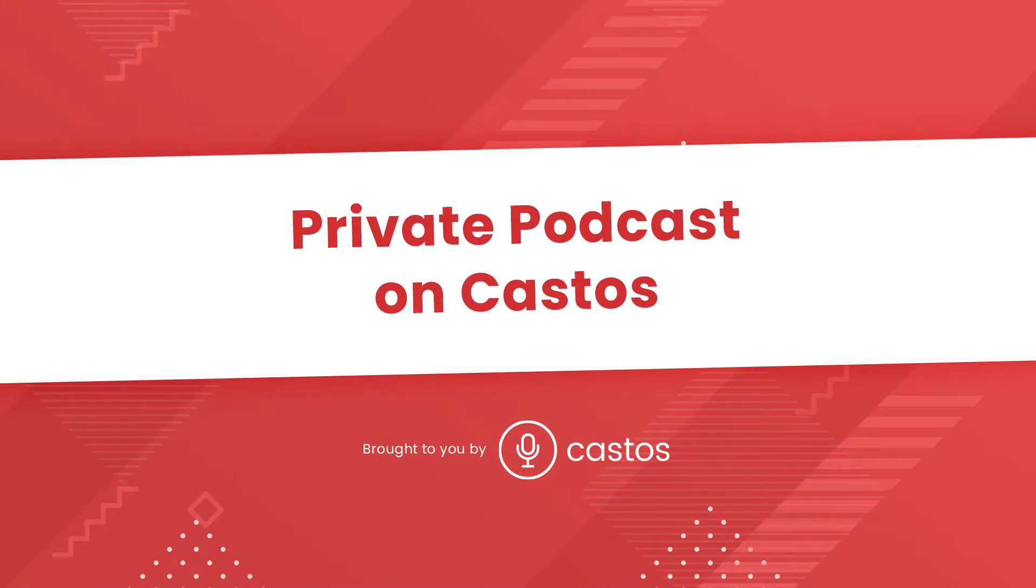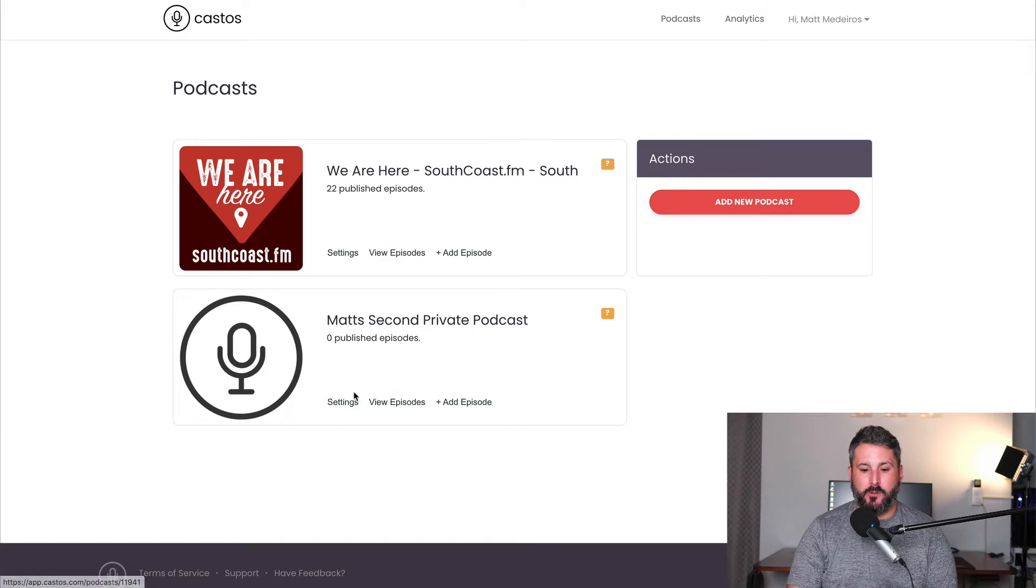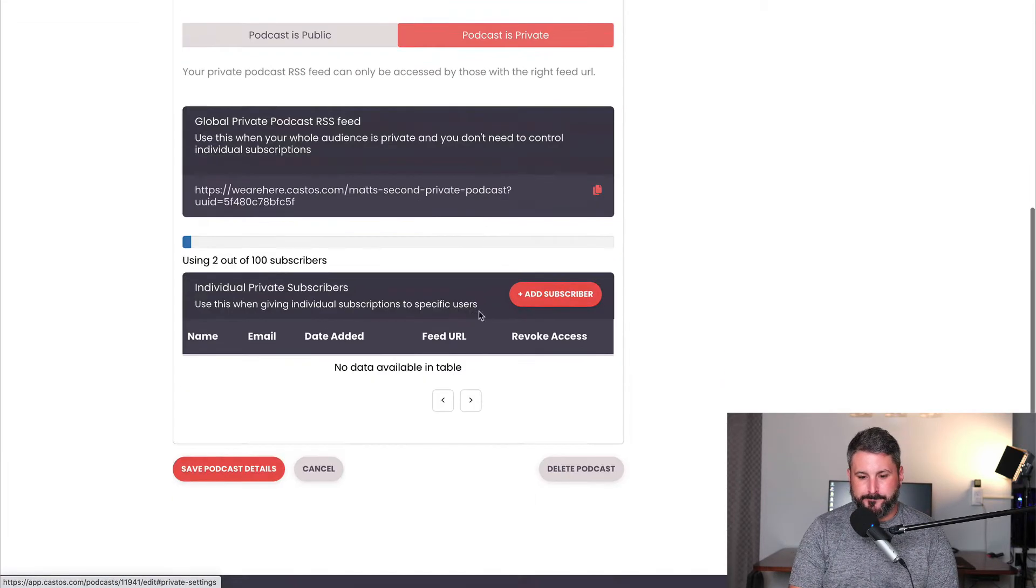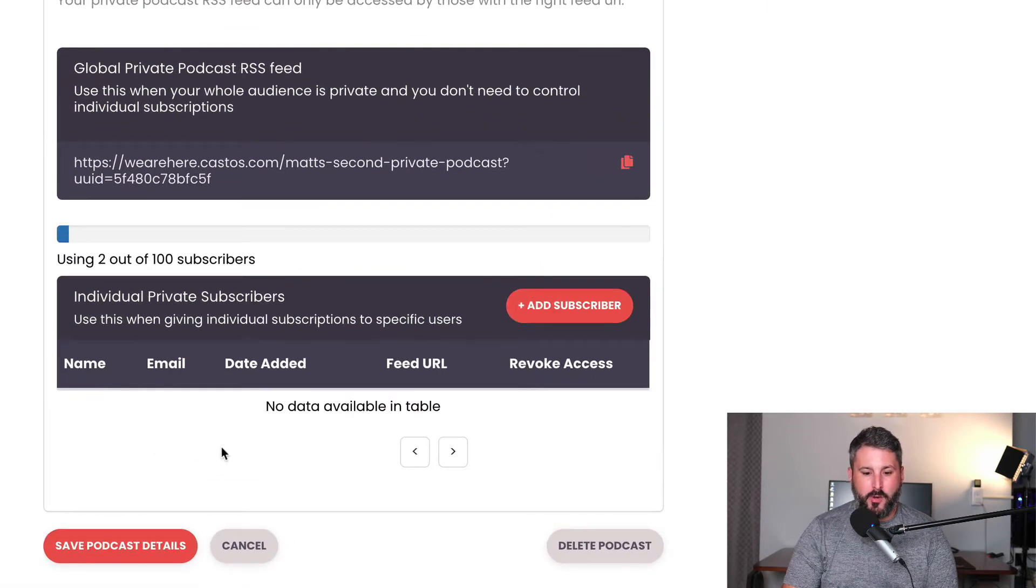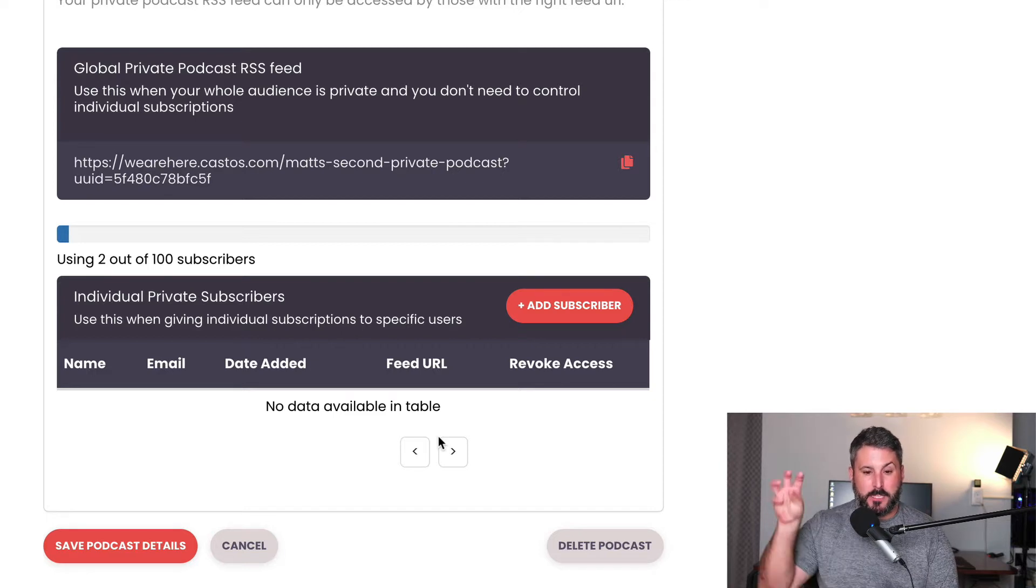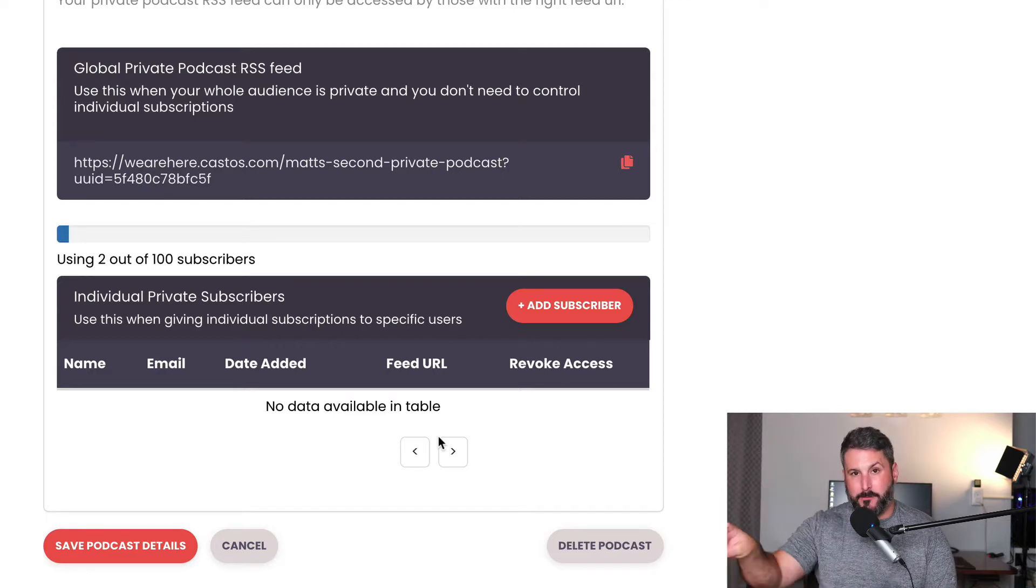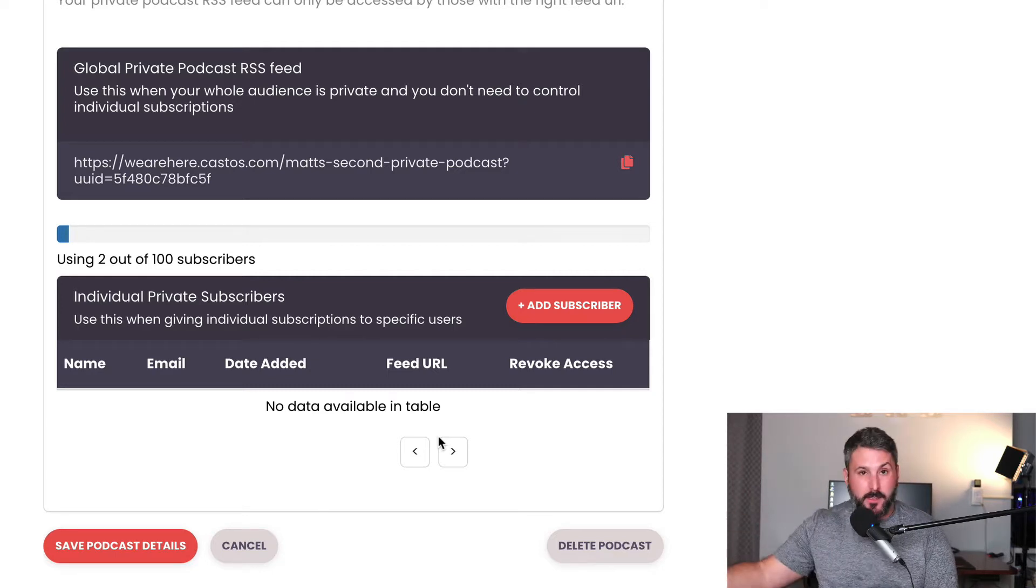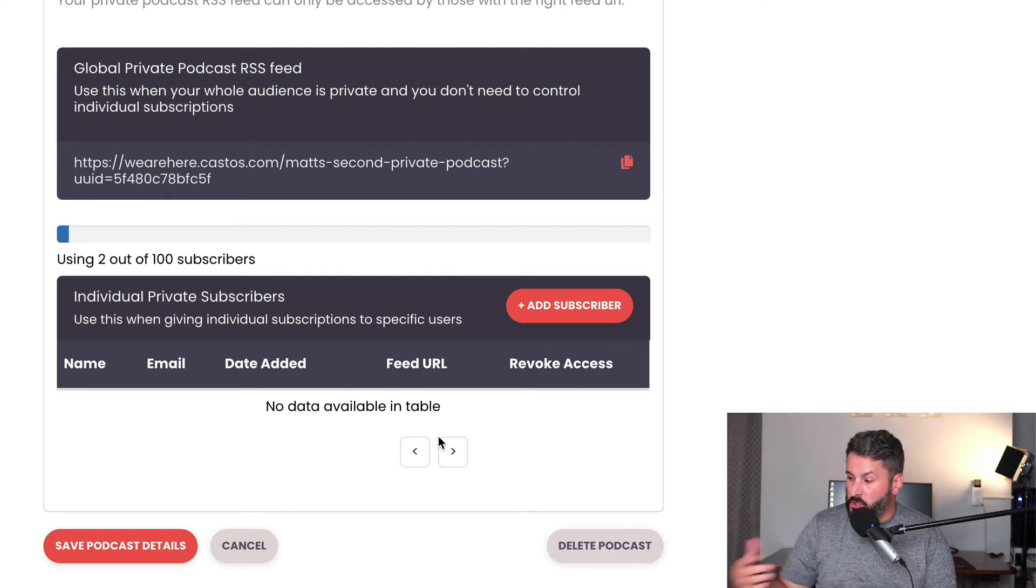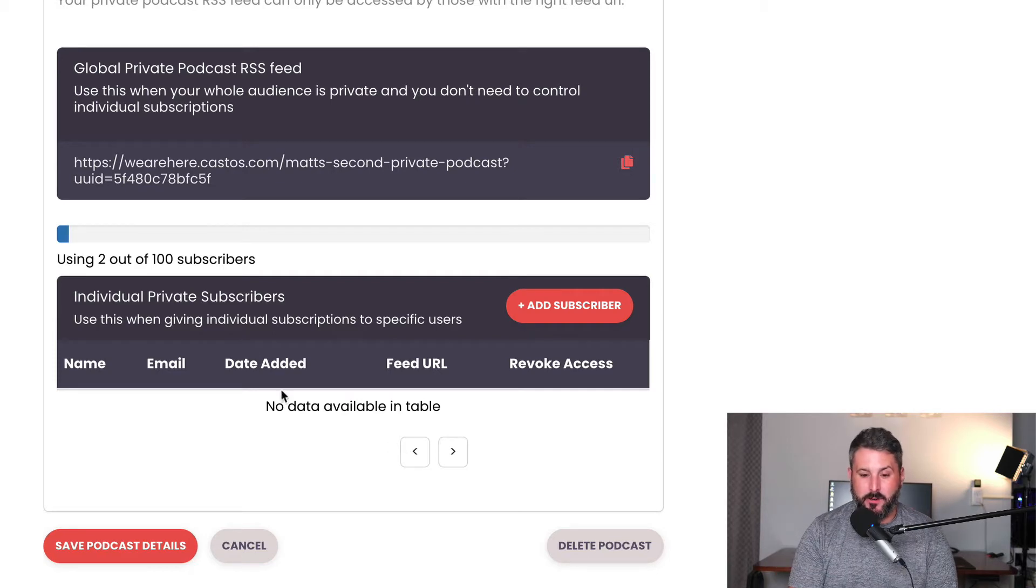I already have a private podcast set up on the Castos side. Let's just take a look at that real quick. We'll hit Settings, Distribution, and you can see here, Podcast is private. And I don't have any subscribers down here yet. We'll be doing some testing so you can see that populate. But effectively, what you'll see is when I sign up for my MemberSpace account, it's gonna put this person right into my private podcast. In effect, they'll get an email from Castos that says, here's your private podcast link. Use this to subscribe in any podcast player on your device.